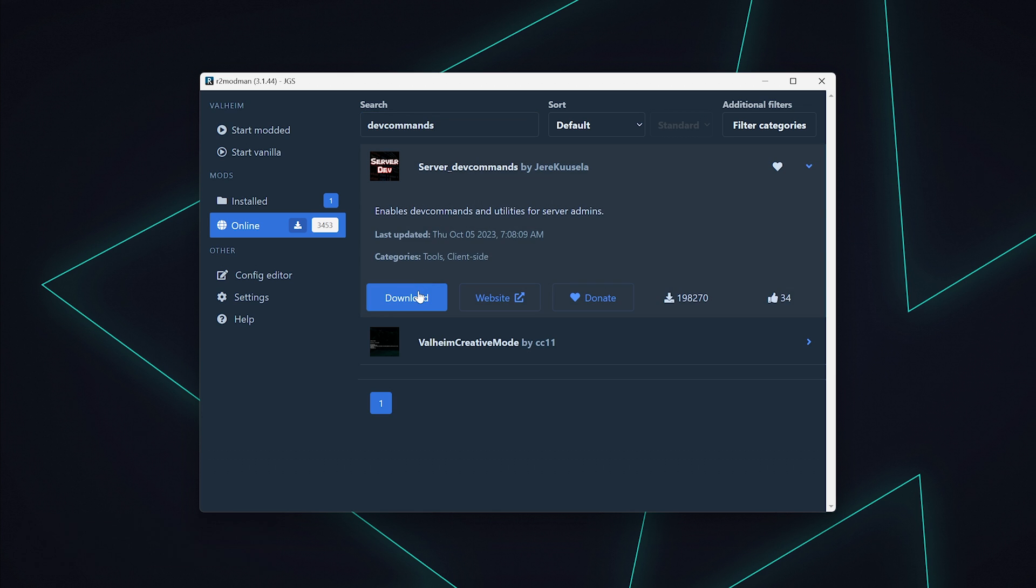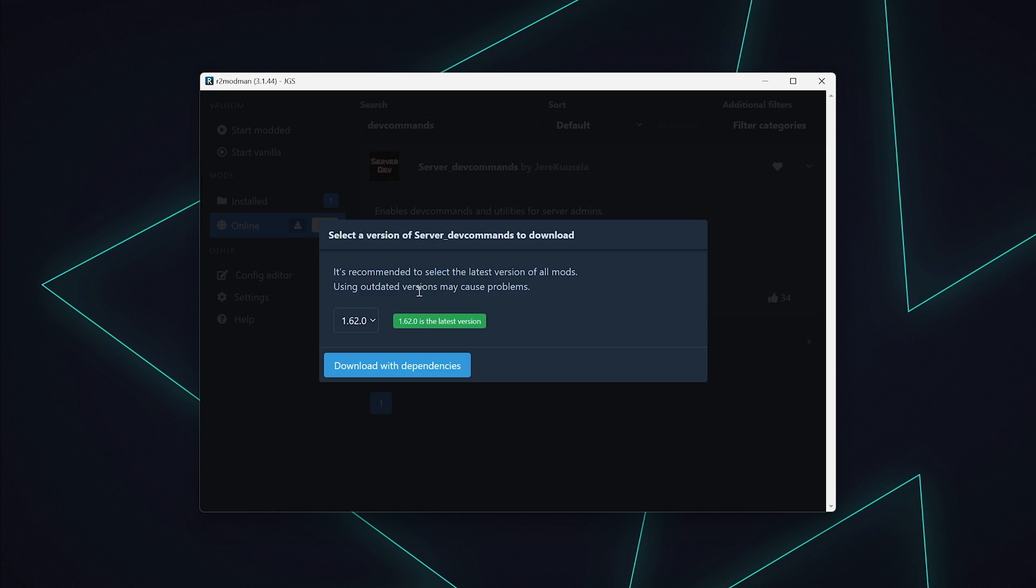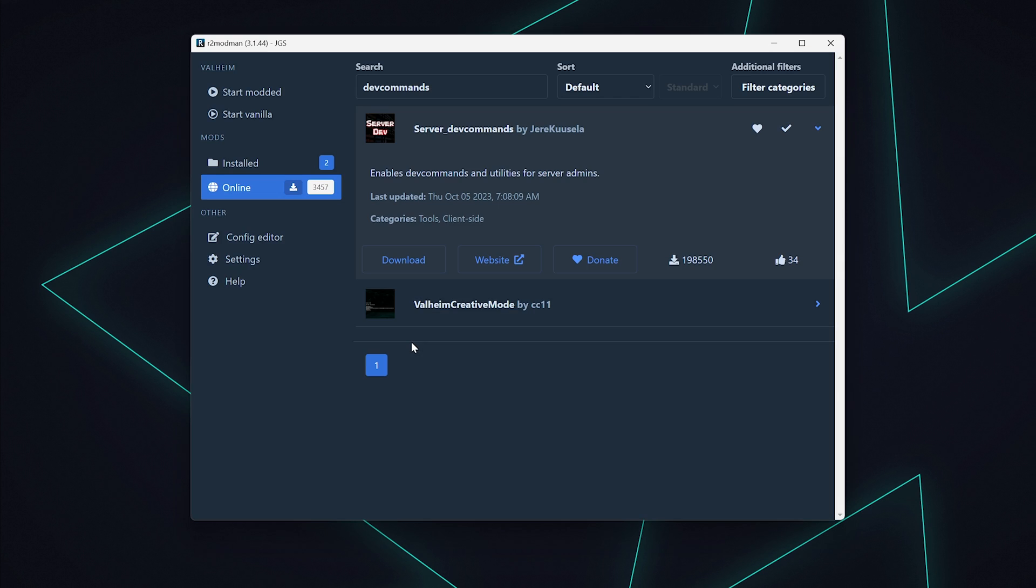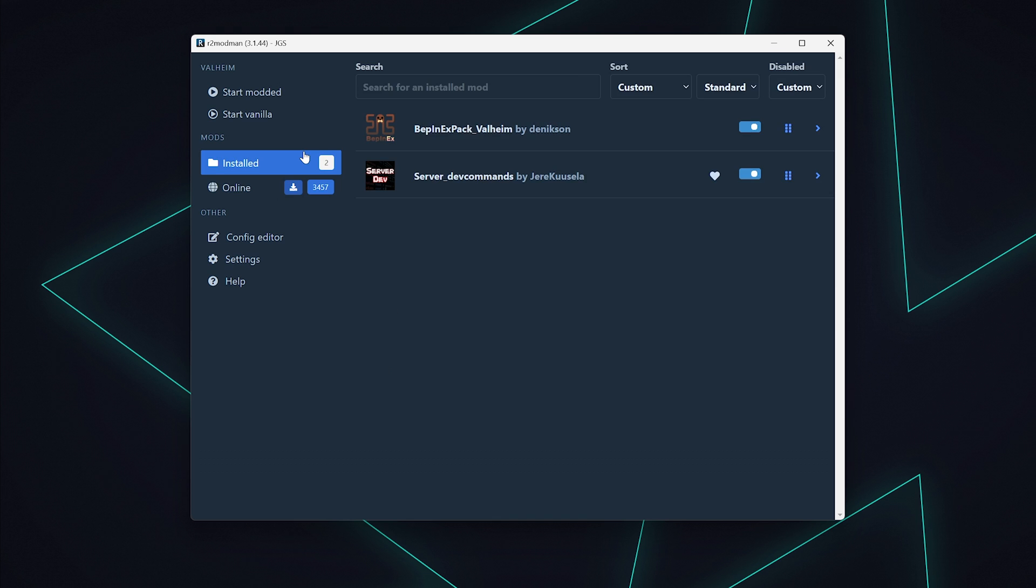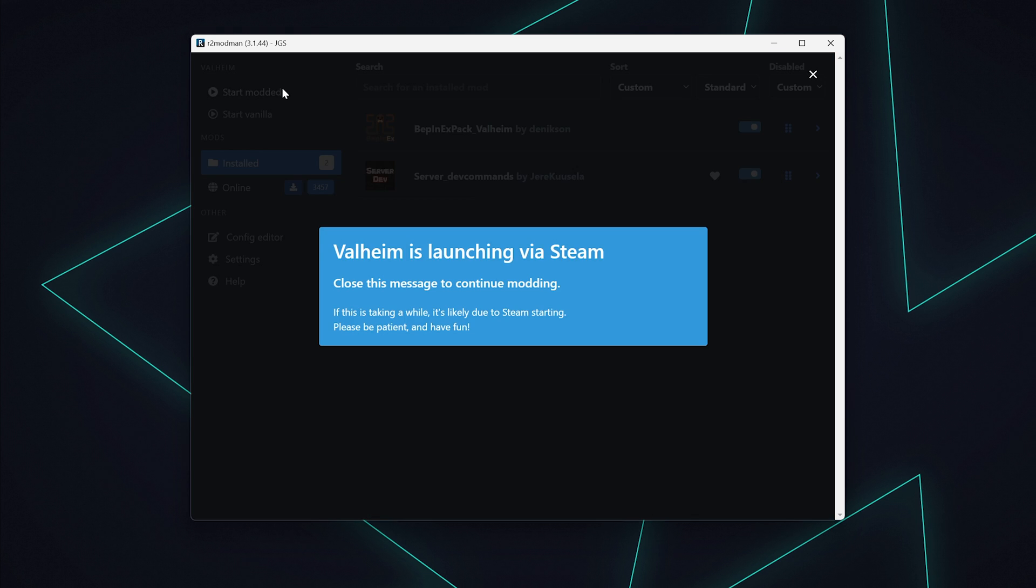Another popup will come up. Make sure it's on the latest version, then select download with dependencies. Once the mod is installed, launch Valheim from the start modded tab at the top left of R2ModMan.